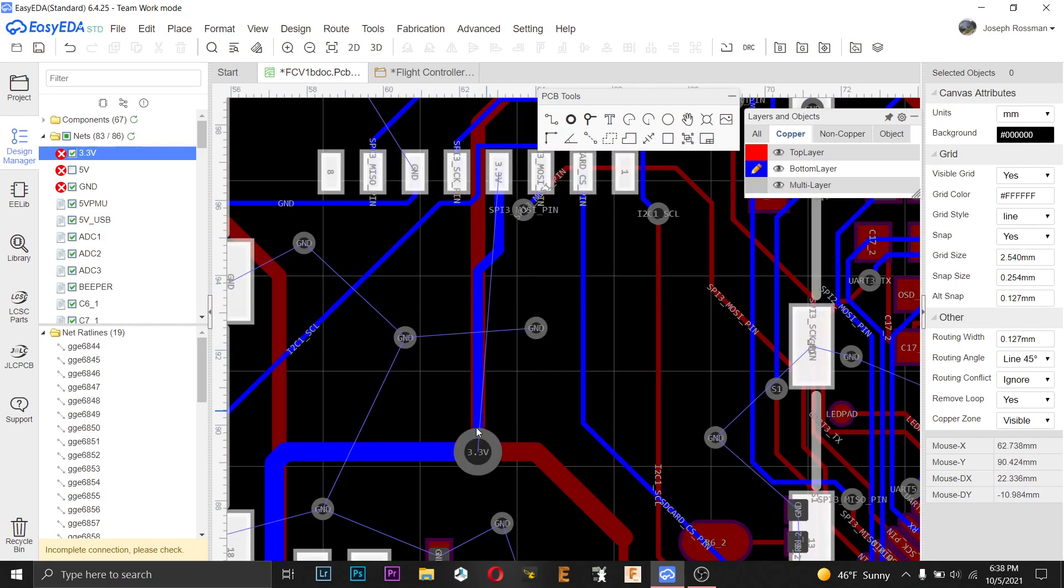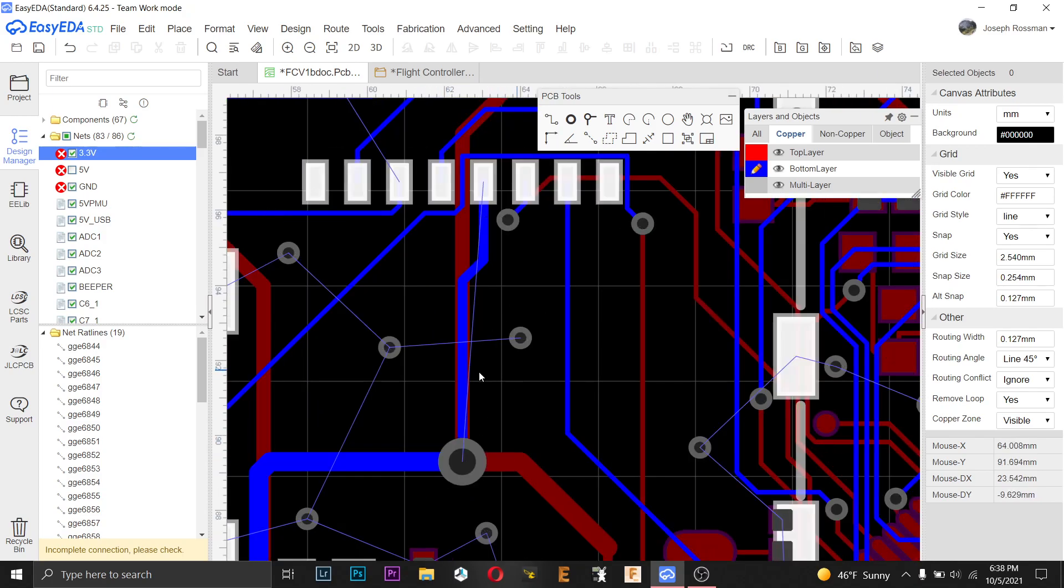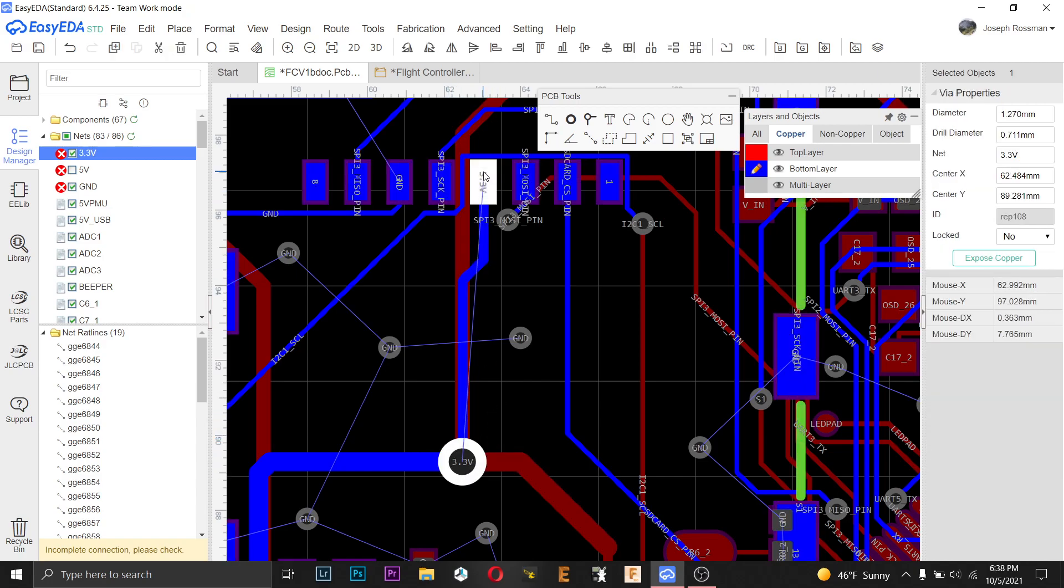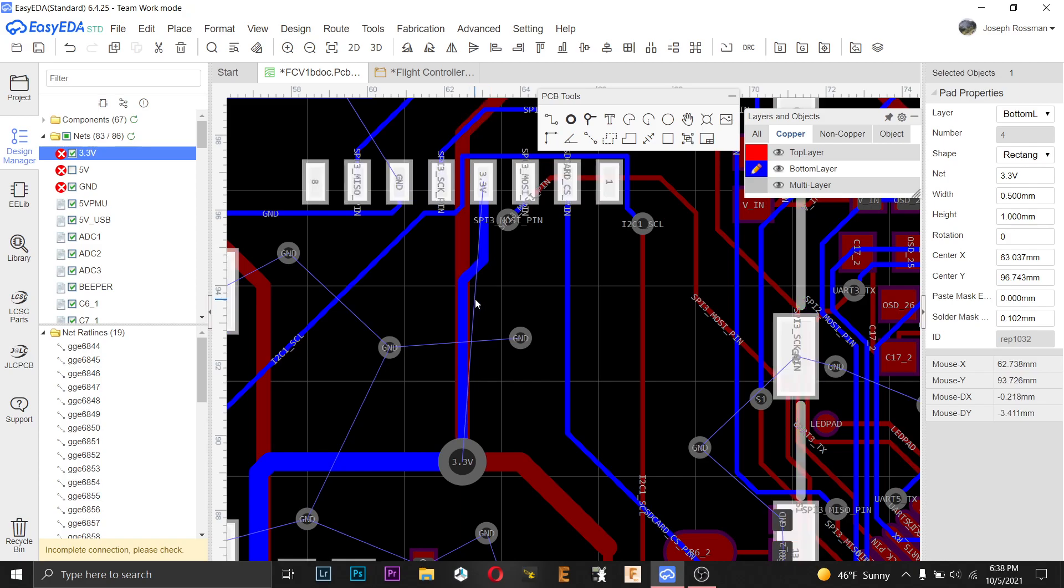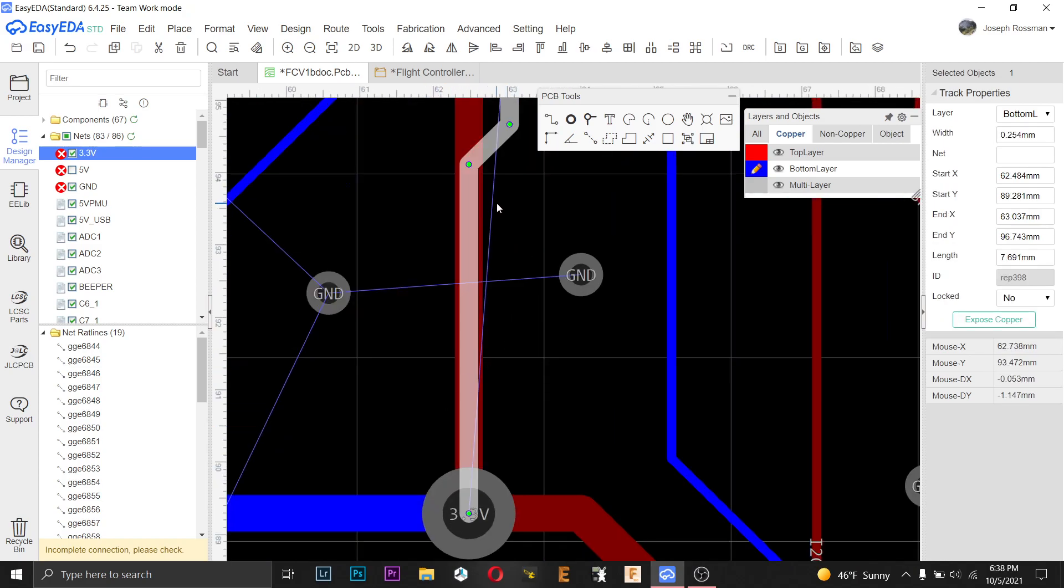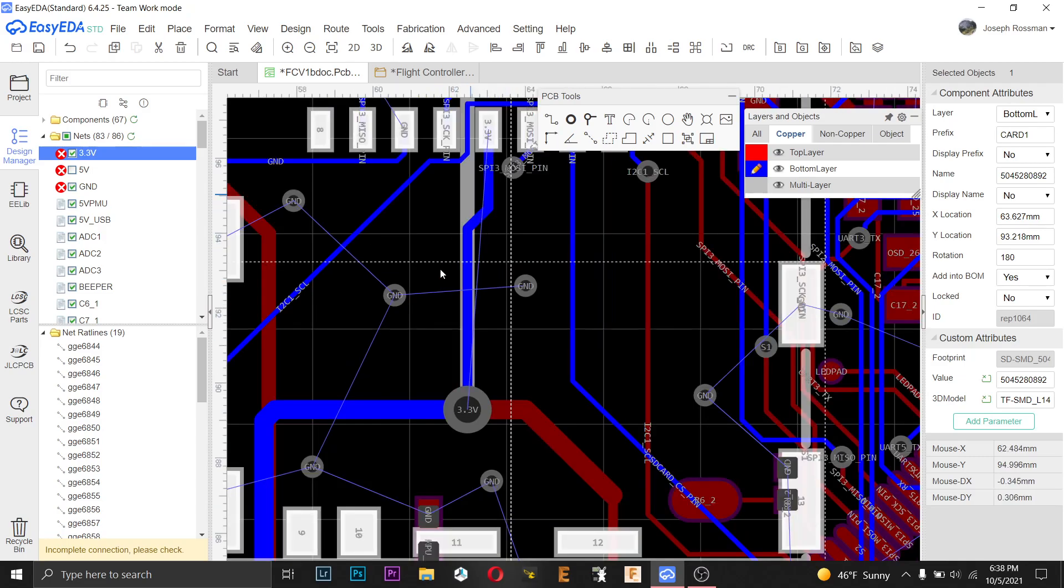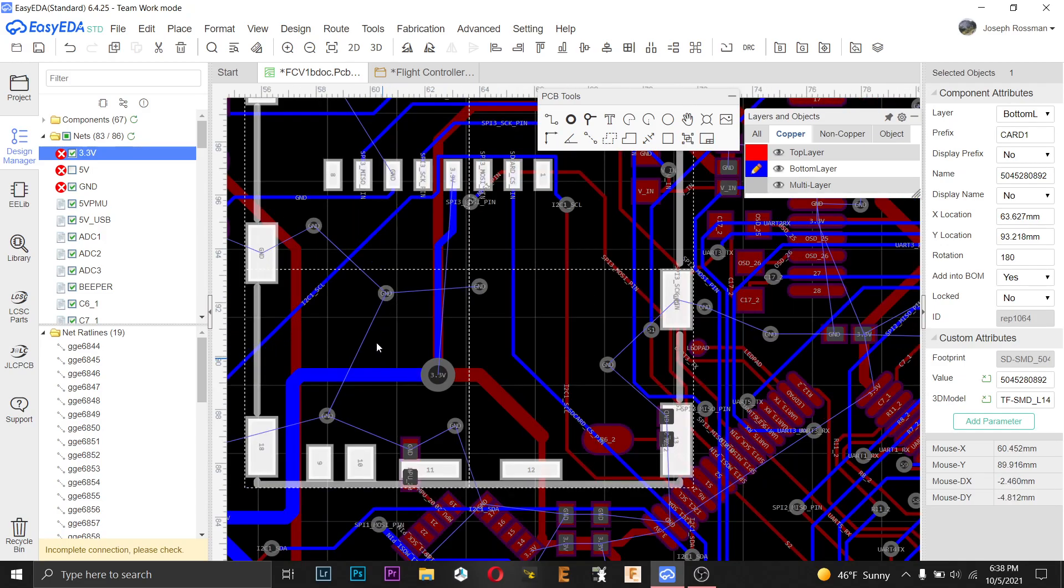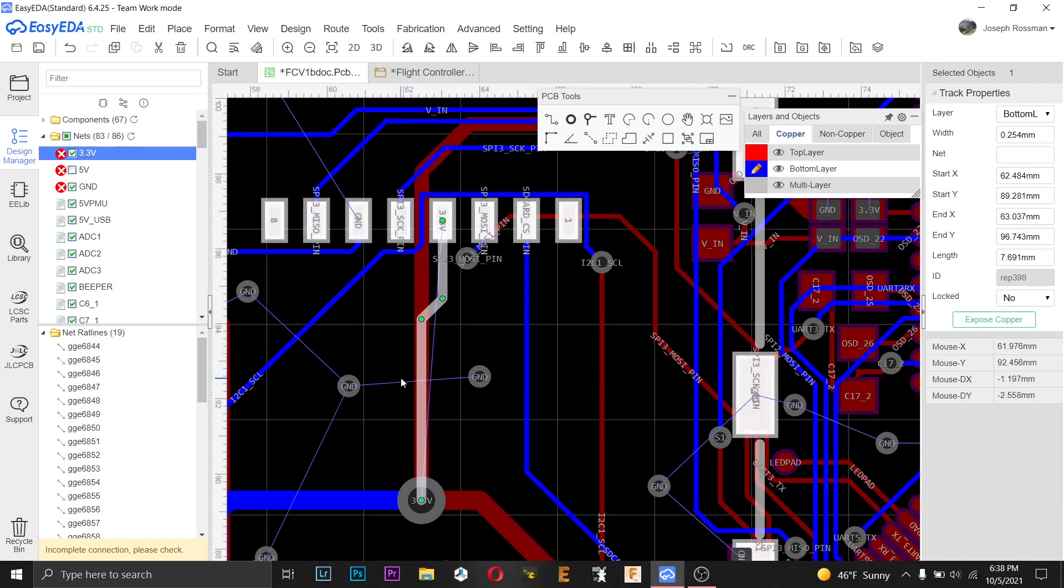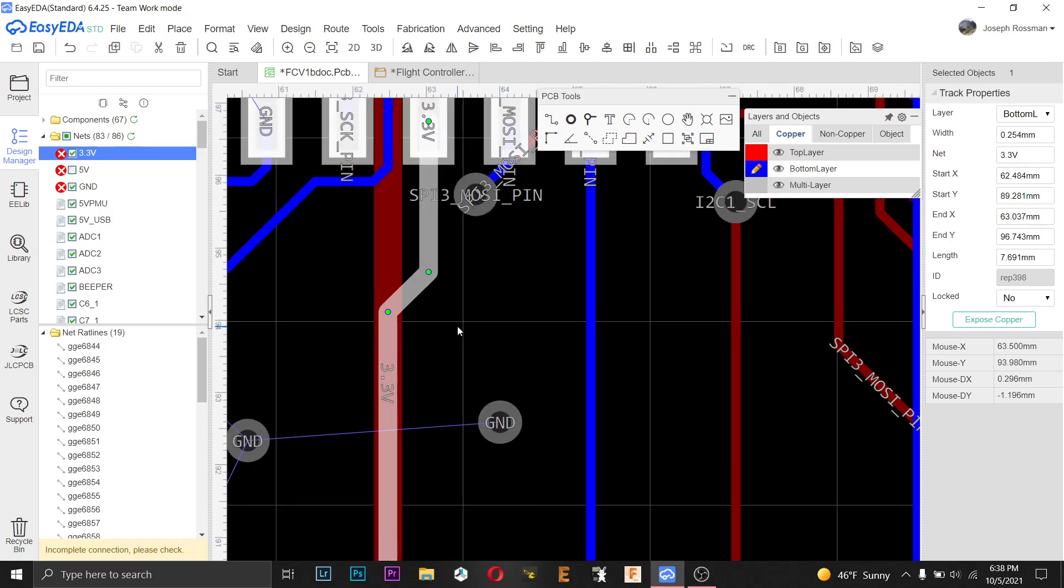So you see here my 3-volt line, we have a via and a pad over here, and it obviously shows that it's connected. However, you can see the line there that it says it's not. And the reason is because this line here does not have a net. So we just add the net and it goes away.